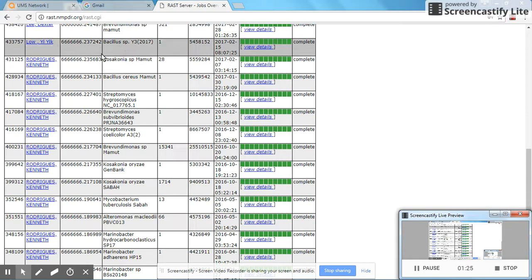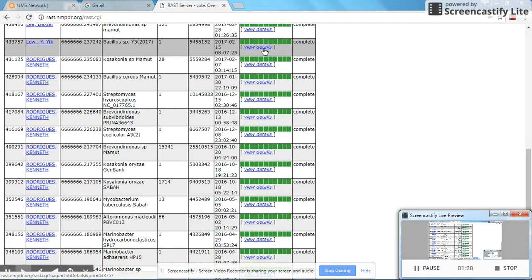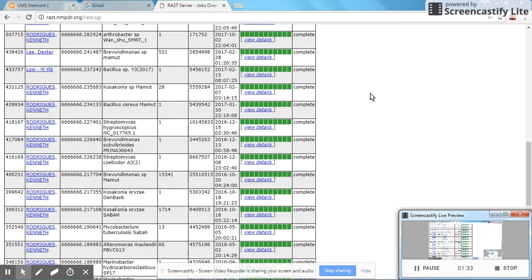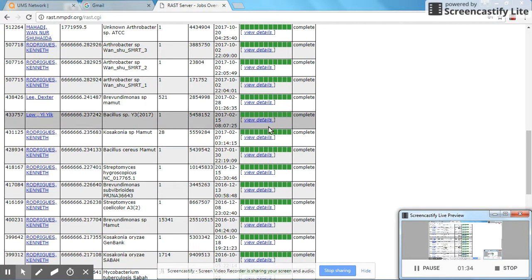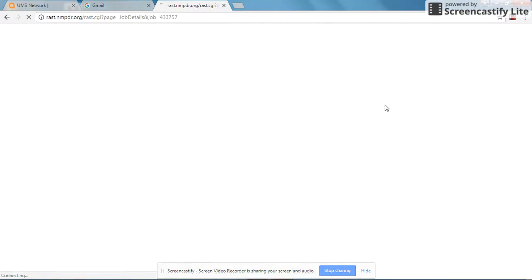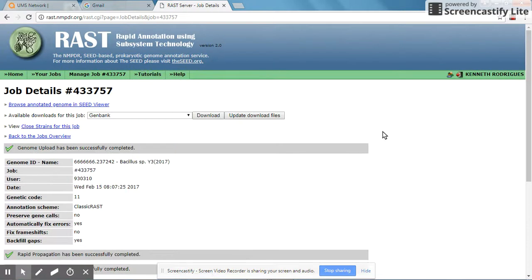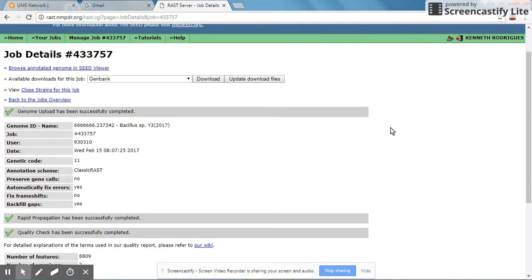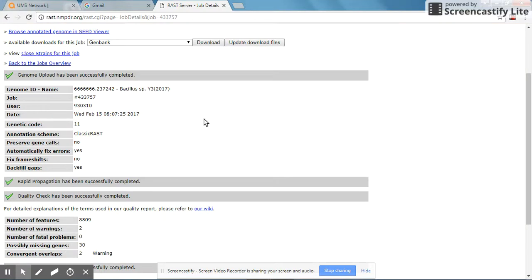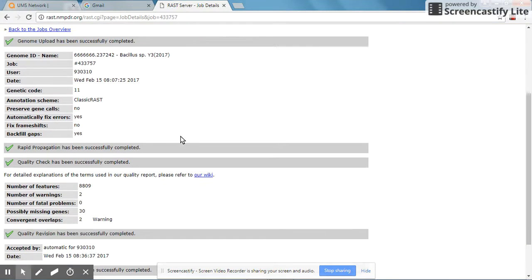Let's look at Bacillus species, which is one of the genomes that I have annotated at this server. To view the genome, you click here at View Details. The server has now completed this job, which was done some time ago.